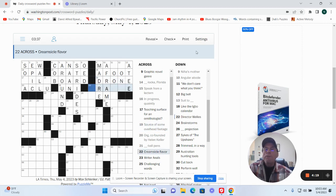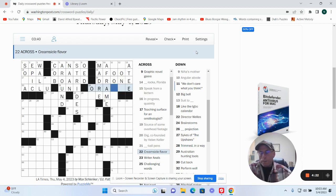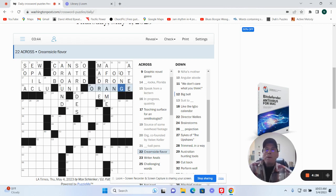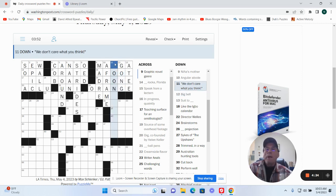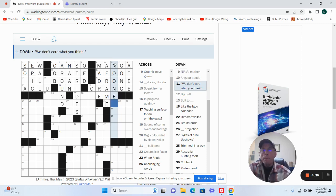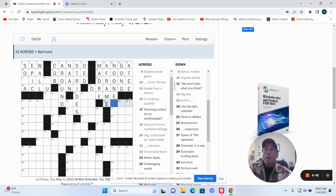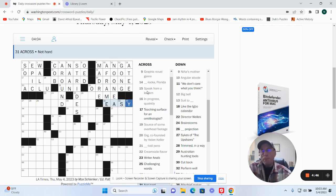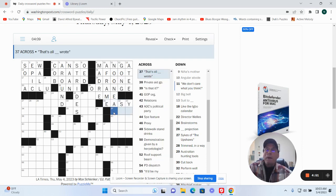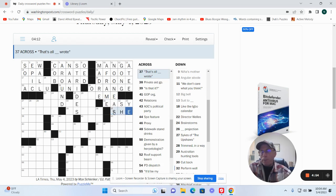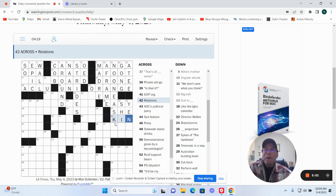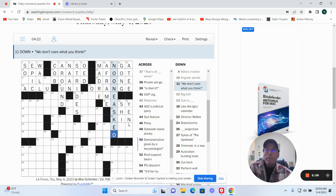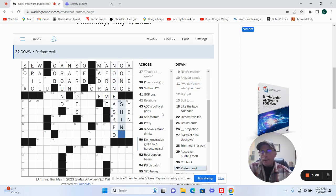Creamsicle flavor, orange. Big bell, the gong. We don't care what you think, no one. Not hard, easy. That's all she wrote. Galatians. Can. No one. Perform well, shine.